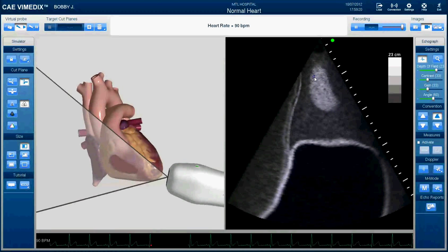An important difference about this view is that we don't have a lot of the things that make ultrasound difficult. We don't have bones, we don't have other organs. Bones would provide shading that could cover structures you're trying to visualize, and we don't have that here. What we have is a pretty idealized version of what the heart is going to look like on ultrasound.